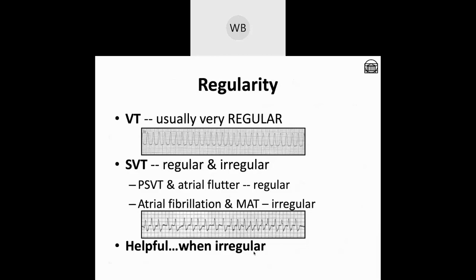Regularity can be helpful, but only when irregularity is noted. VT tends to be very regular, and many forms of SVT with aberrant conduction also tend to be regular. There are a couple of forms of irregular SVTs—such as atrial fibrillation and atrial flutter—and MAT can frequently be irregular. When you have a rapid, wide, irregularly irregular rhythm, it is highly likely atrial fibrillation with bundle branch block.